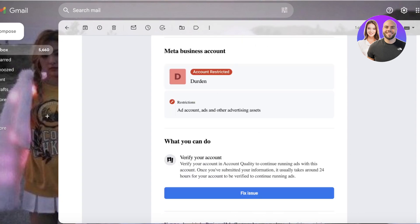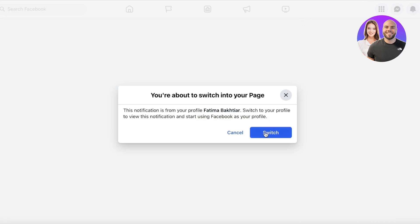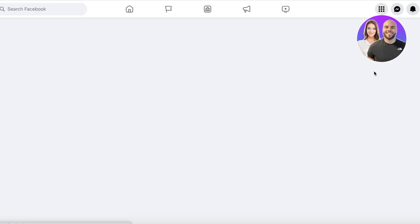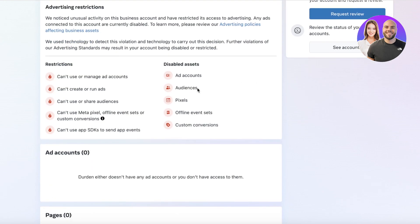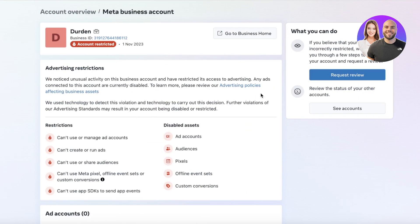You can see your business account has been restricted for security reasons because any ads connected to this account are disabled. Click on 'Fixing Account,' then switch from your profile to view this notification and click 'Switch.' You'll be led to your business support home. Currently our account has been restricted — I think this is because our previous account was a personal account.